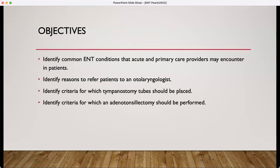After this presentation, I hope that you have reviewed the common ENT conditions that you will see in acute and primary care, that you will remember when to refer patients to an otolaryngologist, and also that we will review the tympanostomy tube criteria and when an adenotonsillectomy should be performed.